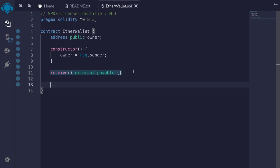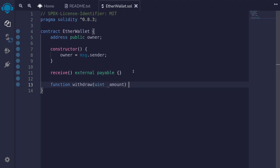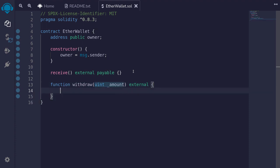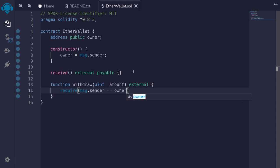The last function we're going to need is a function that can send ether out of this contract. I'll name this function withdraw, and the owner will be able to specify the amount of ether to withdraw from this contract, so the parameter is uint amount. This function will be external, and we don't want anyone to be able to call this function — we only want the owner to be able to call this function. So I'll say require message dot sender is equal to the owner state variable.